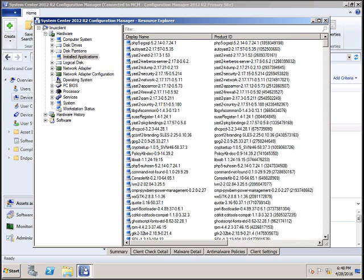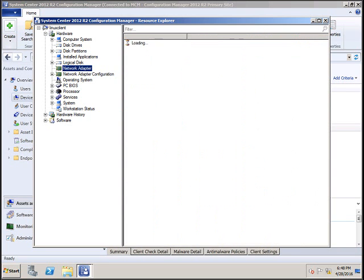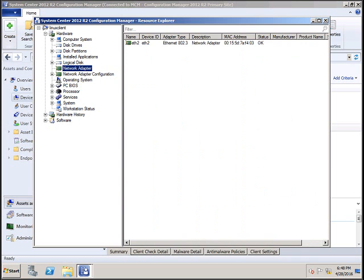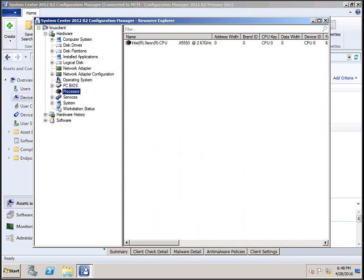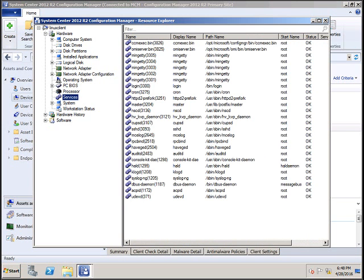You can see the disk drives, how many drives are there, network adapters, processes, how many processes are there, and what services are currently running.